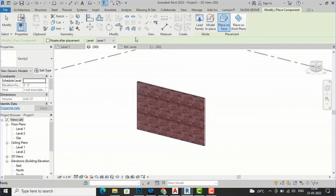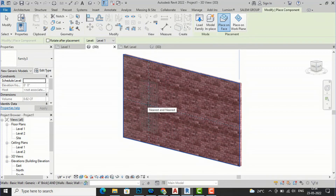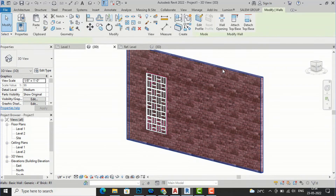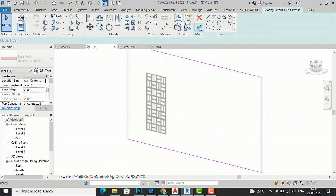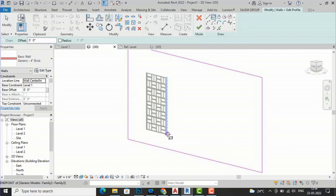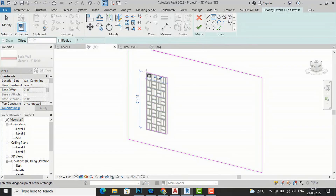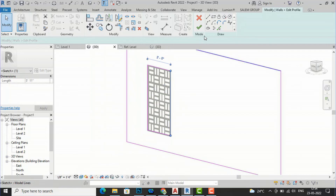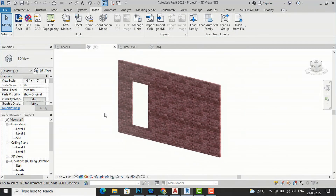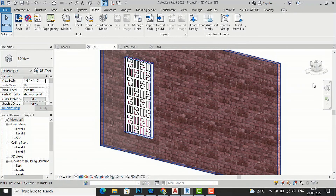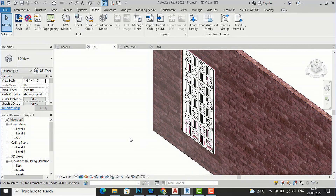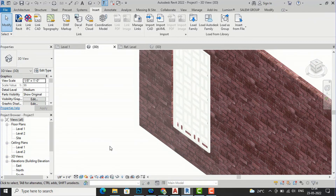I'll click to load, and you can place on vertical faces or place on face work plane. Now I am going to my 3D view and I will select Place on Face and apply it here onto the wall. This is our jali. Now I am going to select the wall and edit the wall profile. You can also create a wall opening — I am going to create an opening here and finish it. You can see this is our jali pattern.